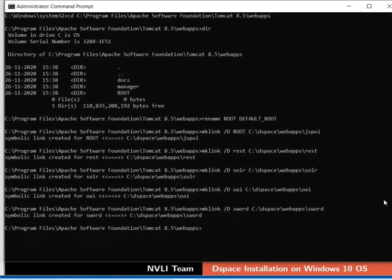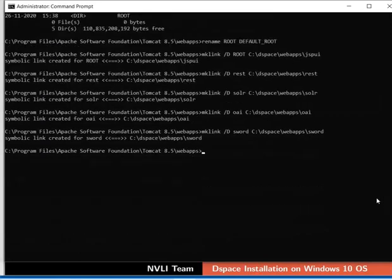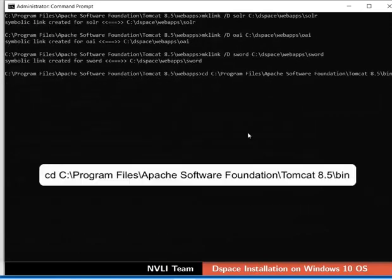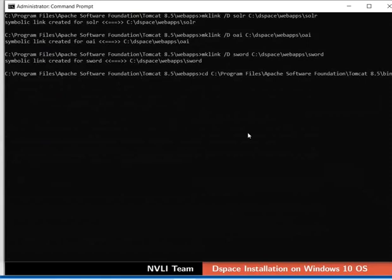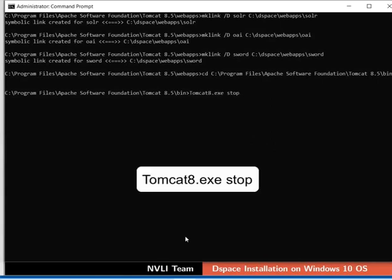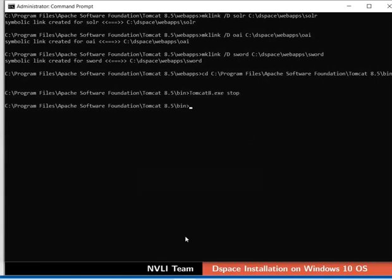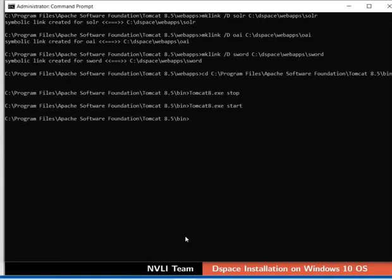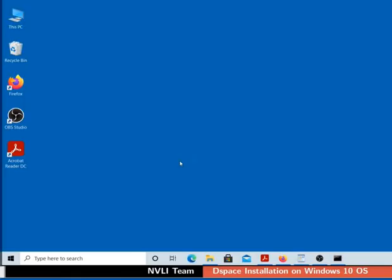Now let us restart Tomcat server. Using CD command, change present working directory to Tomcat bin. To stop the Tomcat server, type the command as shown. To start the Tomcat server, type the command as shown. If Tomcat is not restarted, then the deployed applications will not be effective to handle client requests.